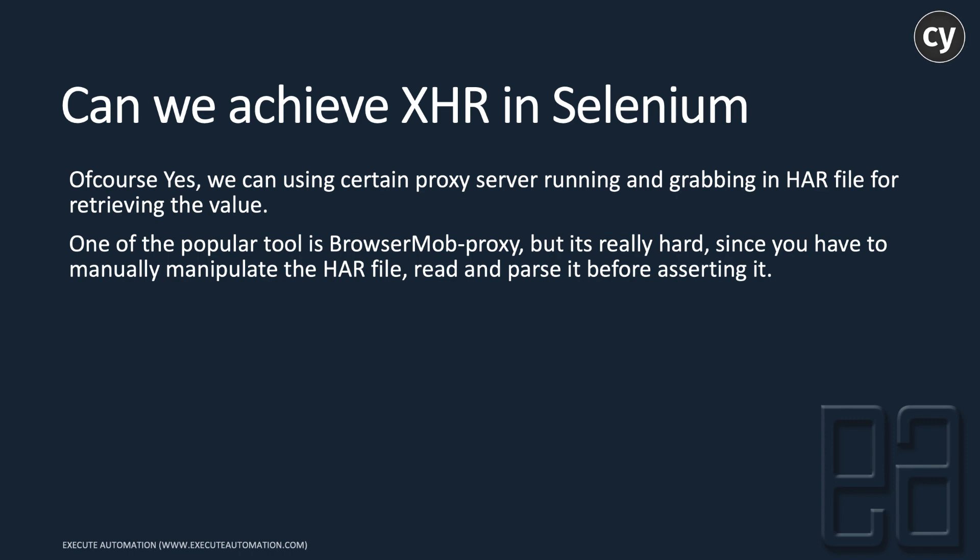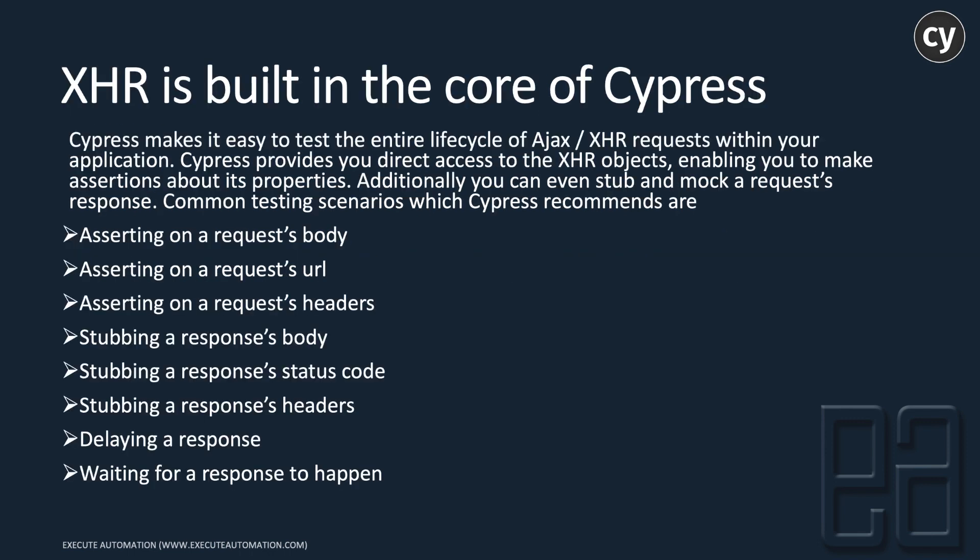But XHR is built into the core of Cypress. Cypress makes it easy to test the entire lifecycle of Ajax and XHR requests within your application. Cypress provides you direct access to the XHR object, enabling you to make assertions about its properties.